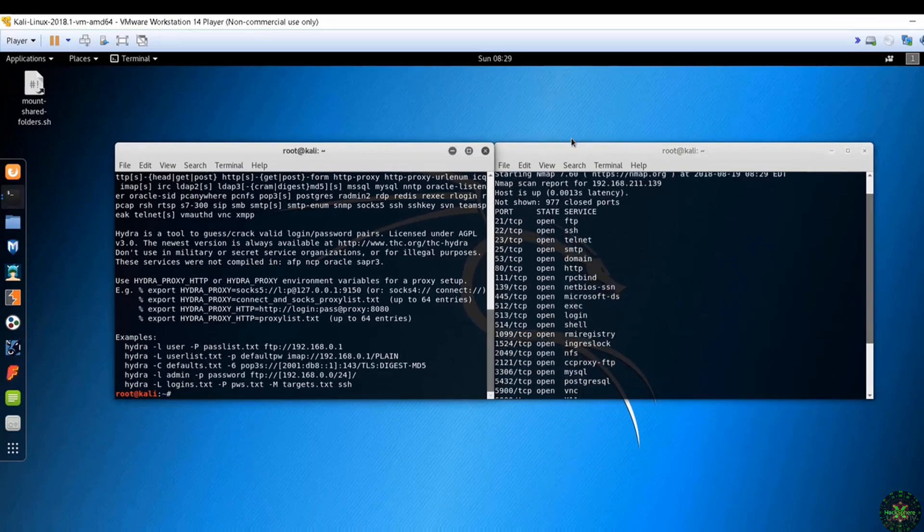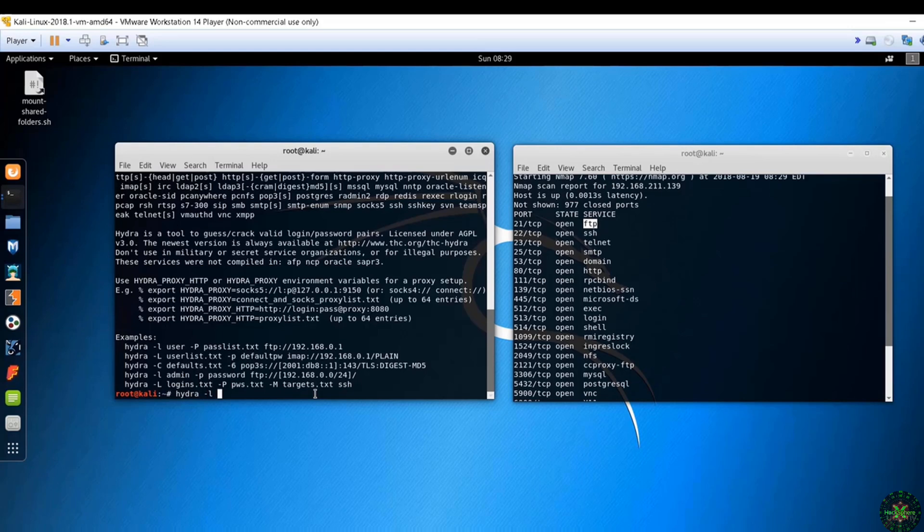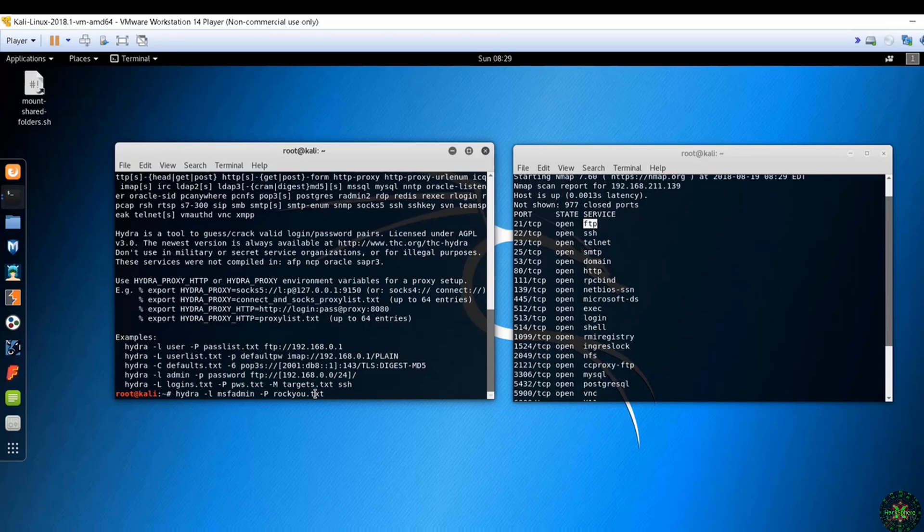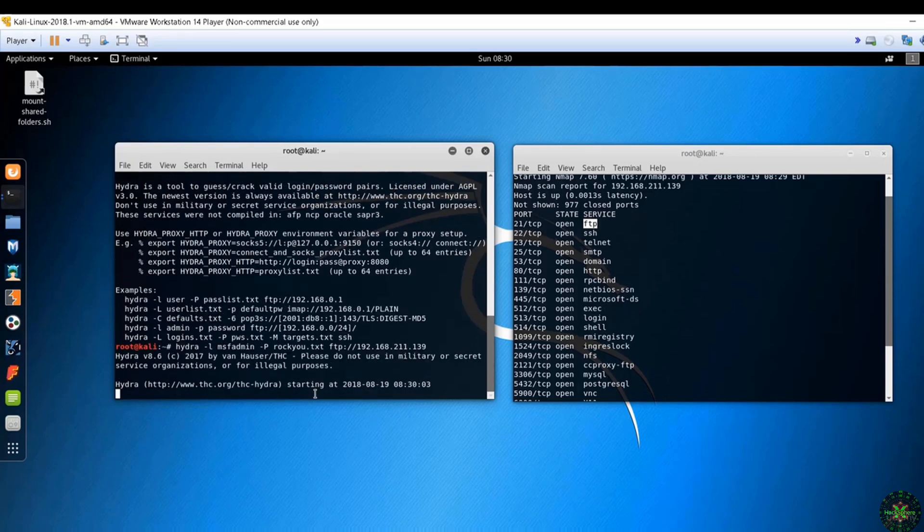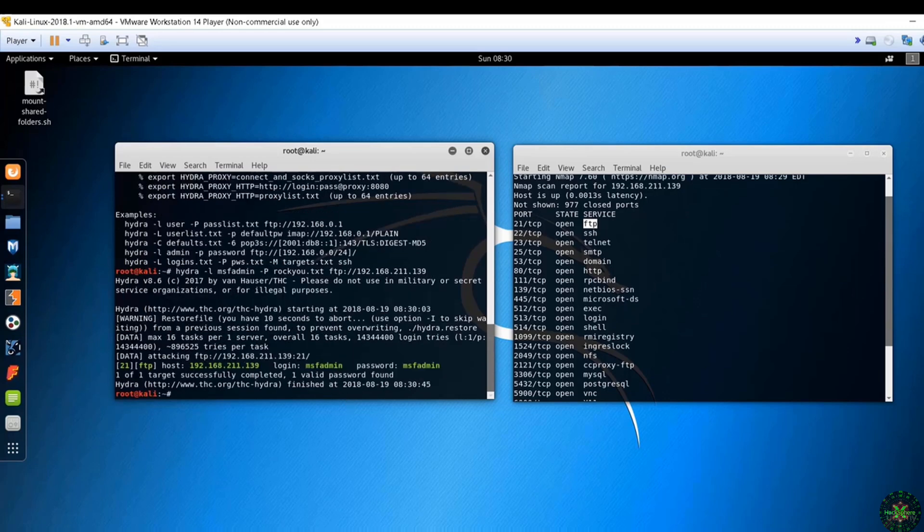So I want to try to attack this machine on the FTP service here. So I just type in hydra and I'll provide the username which is msfadmin and I will also provide a word list which is rockyou.txt. So here I'm trying to guess only the password and I've provided the username manually and the service to attack is FTP and I'll provide the IP address here. So it's as simple as that, just wait for a couple of minutes or even seconds before Hydra pops up the password. So it took a couple of seconds before being able to guess the password which is msfadmin.